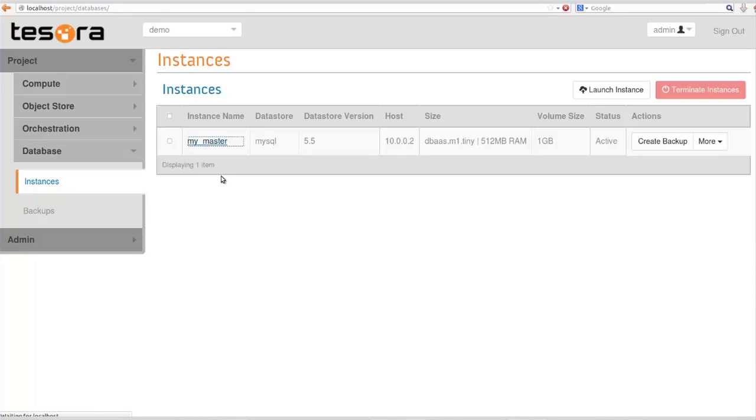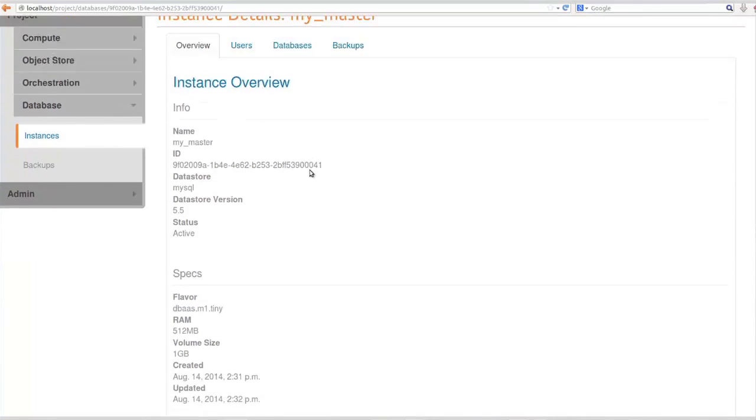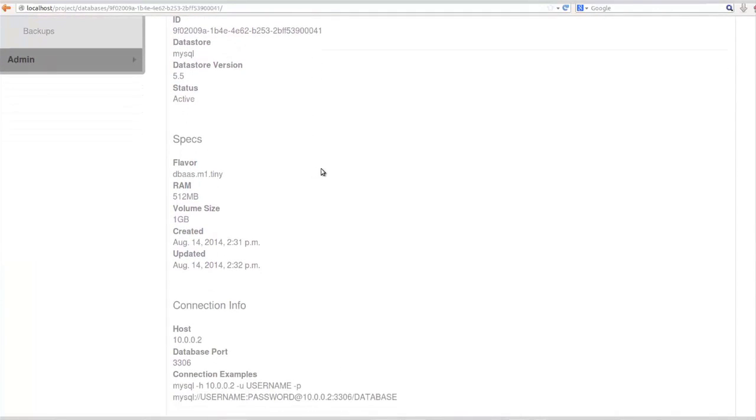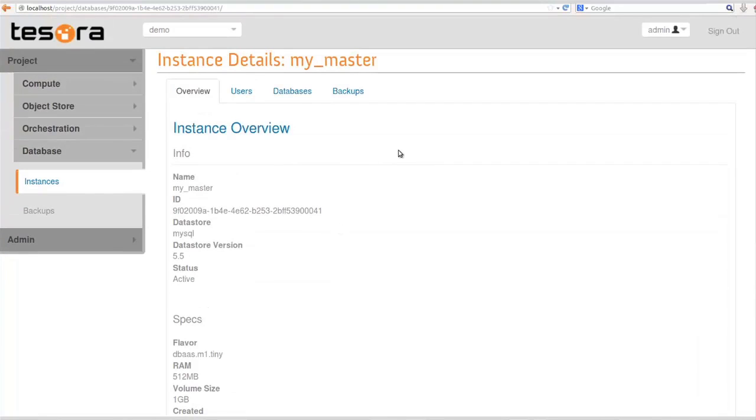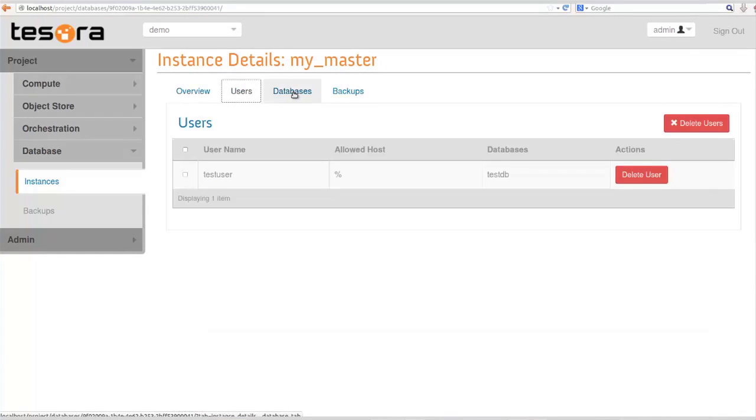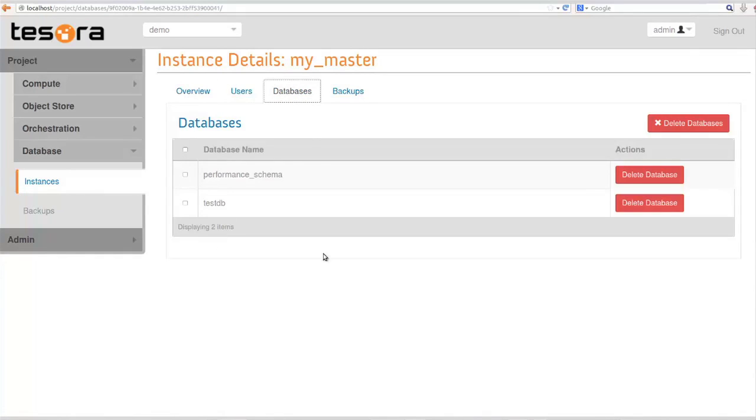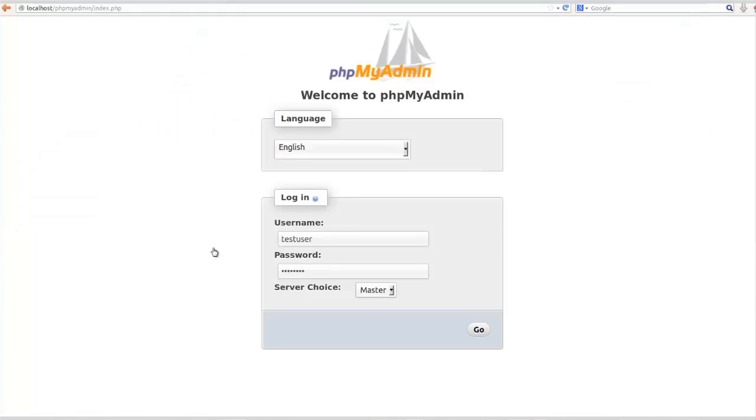Now that it's running, I can click on the link to the instance and it'll show me some details about the instance. For most people, probably the most important detail is the actual locator info to tell you how to connect to the thing. It's on 10.002 because I didn't use the DNS designate feature, so I don't have a host name. I have my users and I have my databases there.